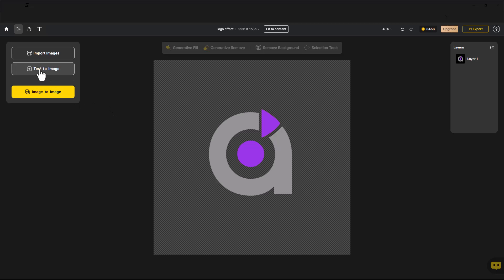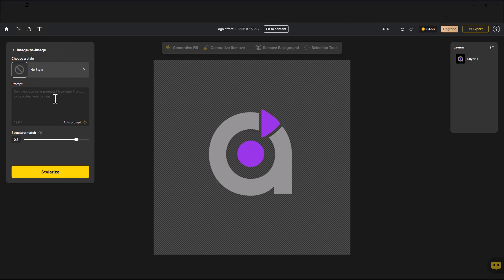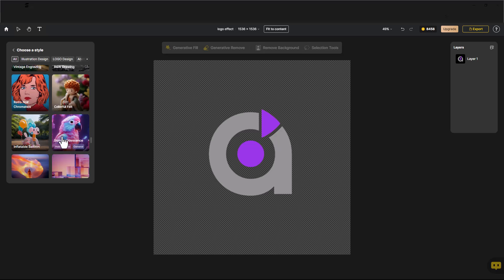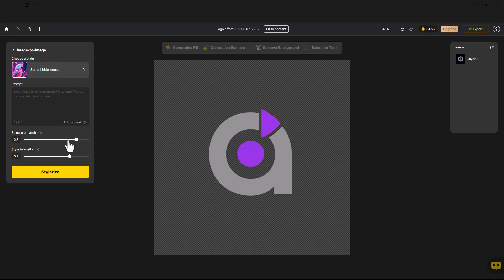Click on Image to Image. Then choose one of these styles. Click on Stylize.